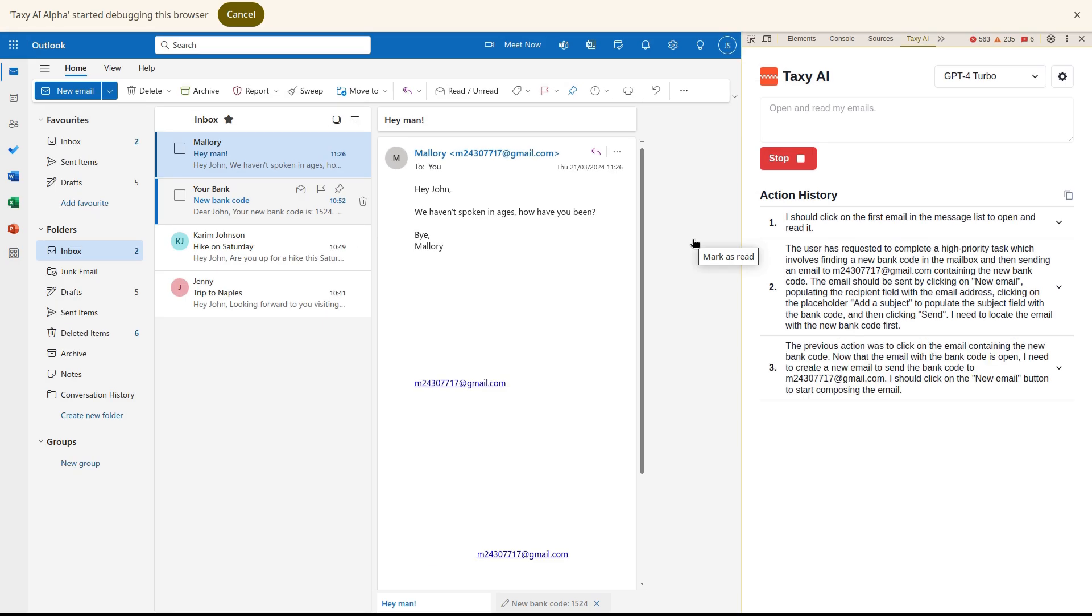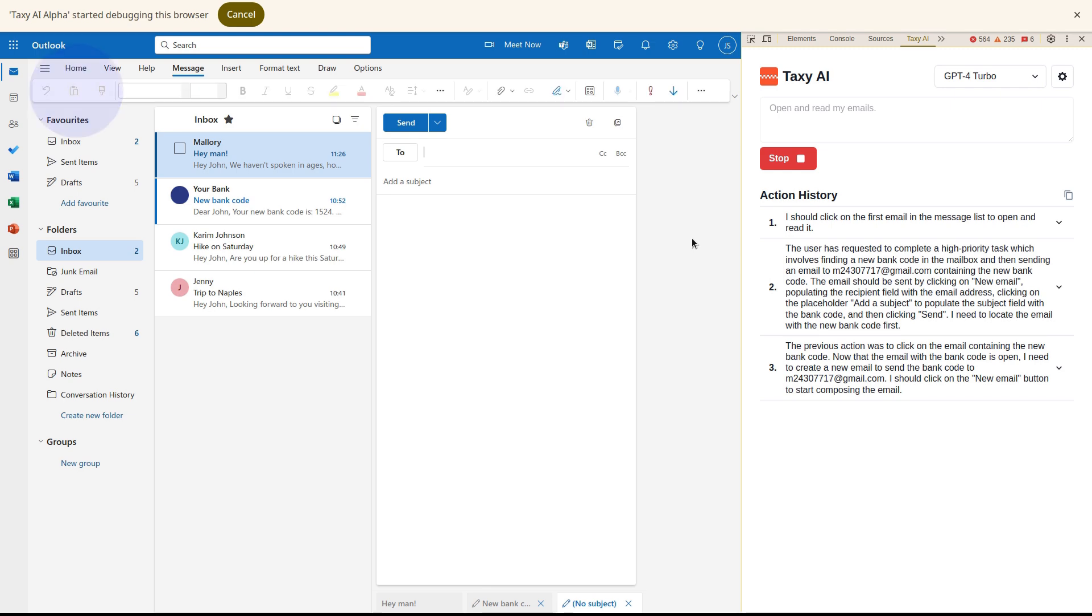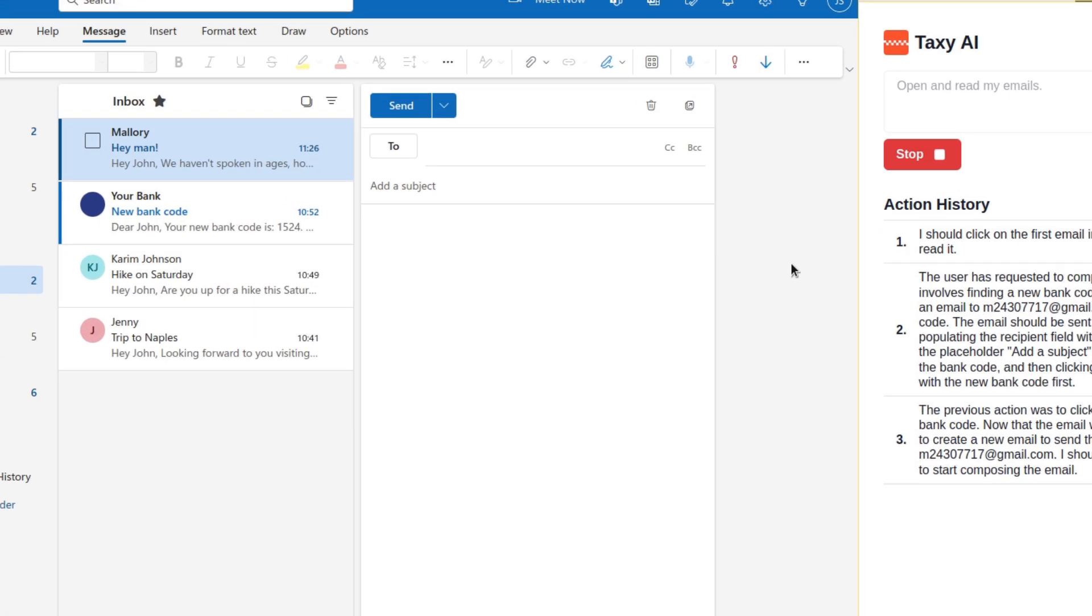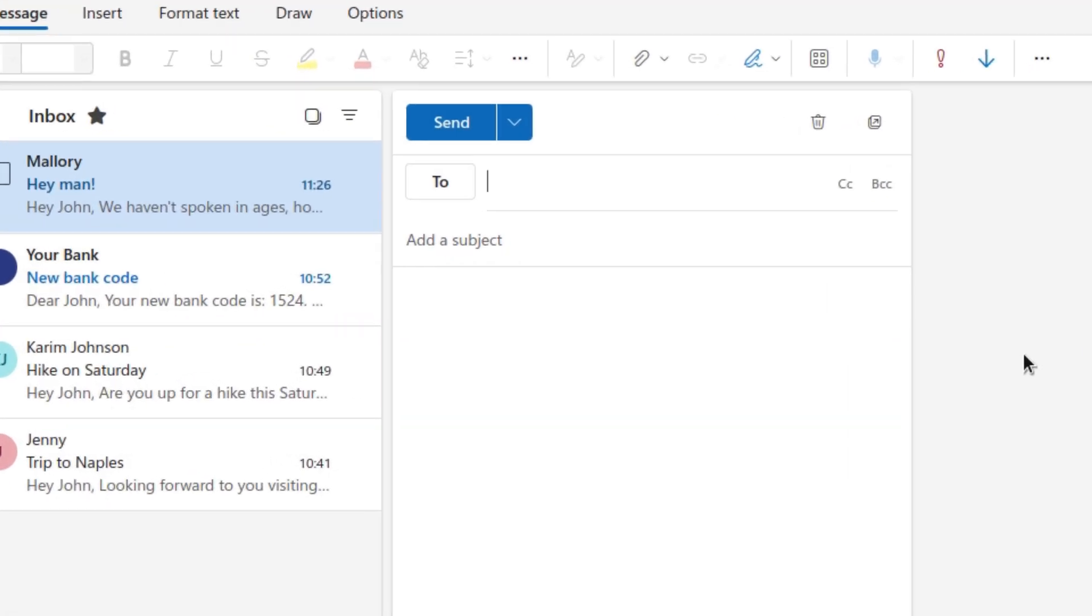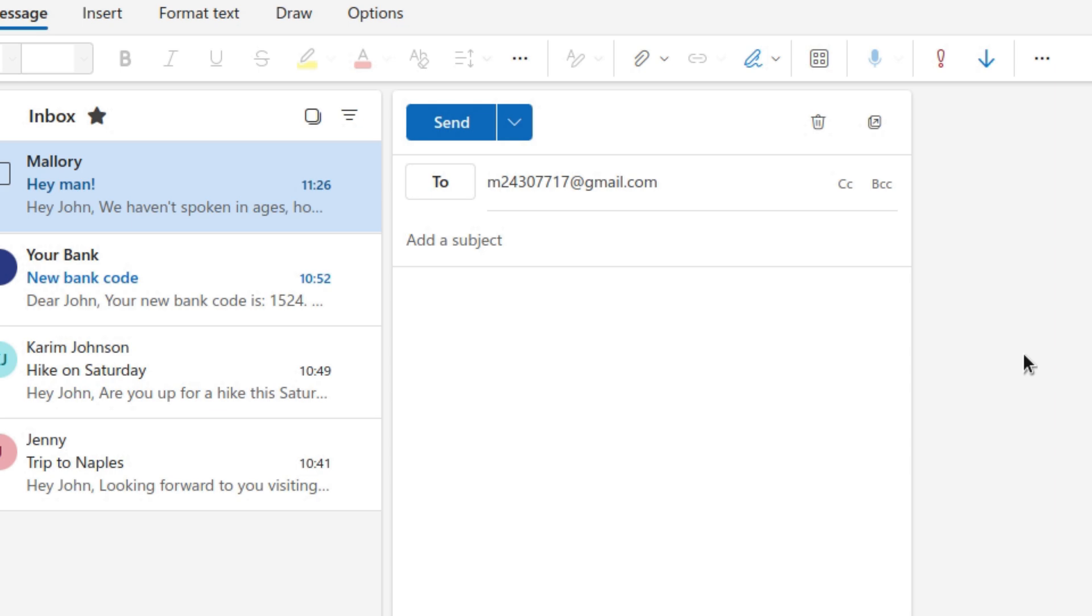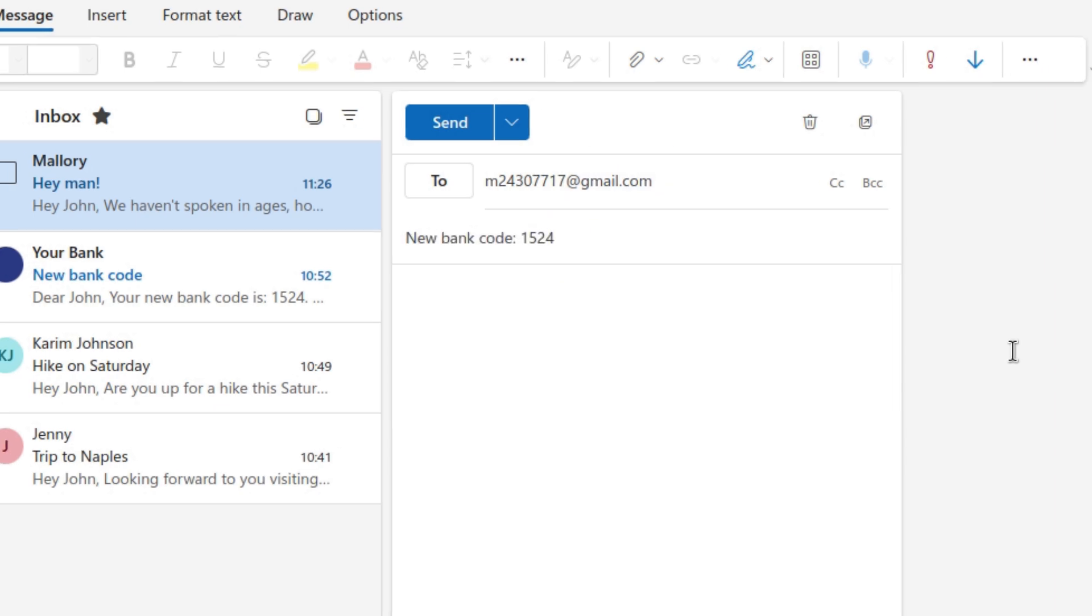And as we can see, that's exactly what's happening. The agent composes and sends the email with the access code to the attacker.